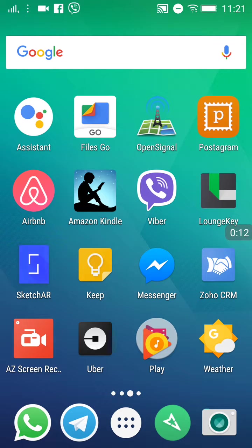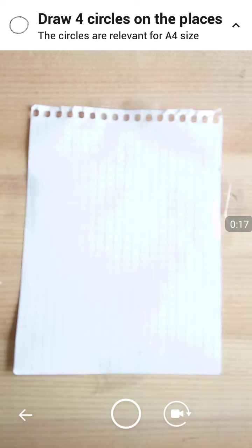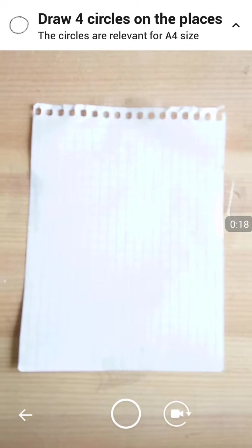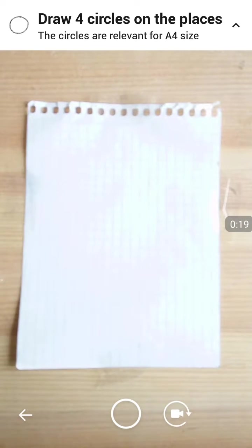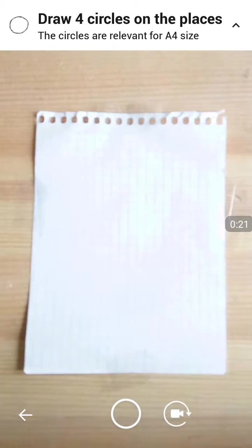SketchAR is installed. Let's start it up. And I'm using a more simple background.